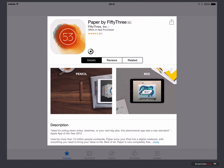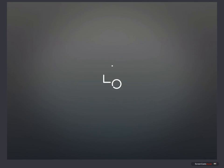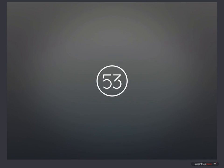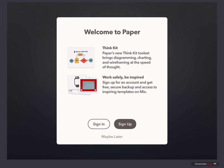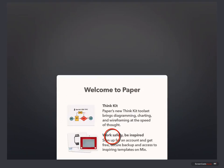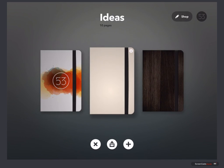We'll give this a second to install. Let's open this for the first time on this machine. We get the splash screen — this is all about the new ThinkKit toolset, bringing diagramming, charting, and wireframing to the app, as well as access to Mix. You can actually back up your documents — your notebooks — to the Mix service. We'll sign in and sign up for that perhaps a little later.